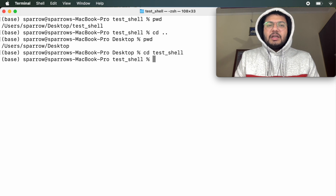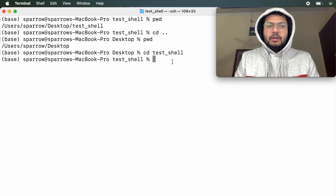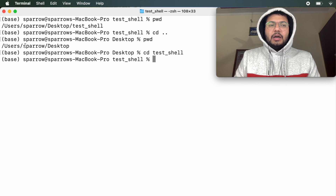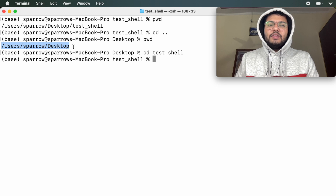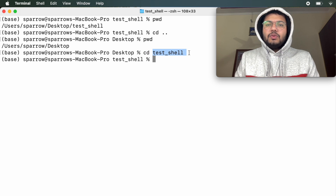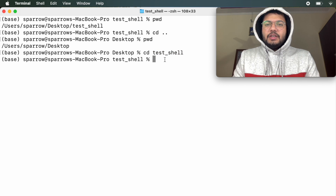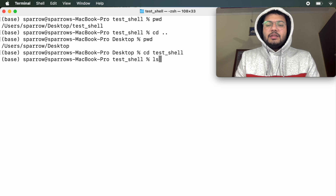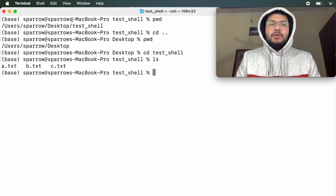To get back inside the test_shell directory: cd and the directory name test_shell. Press return and now I am inside this directory. Once you are in Desktop, to go into a subdirectory you use cd followed by the name of the directory. To see the contents, simply type ls and it will tell you what files and folders are present.